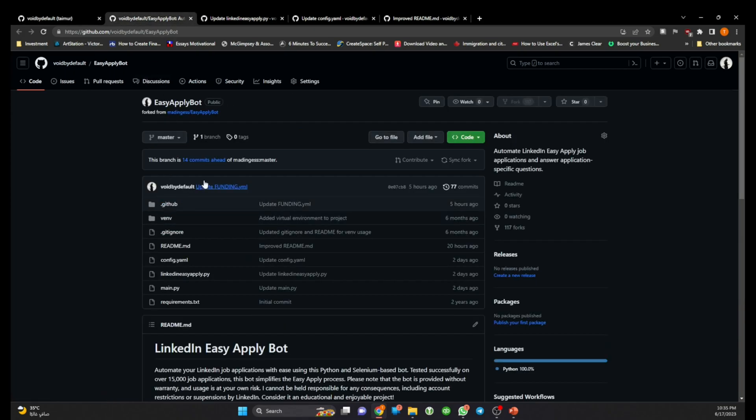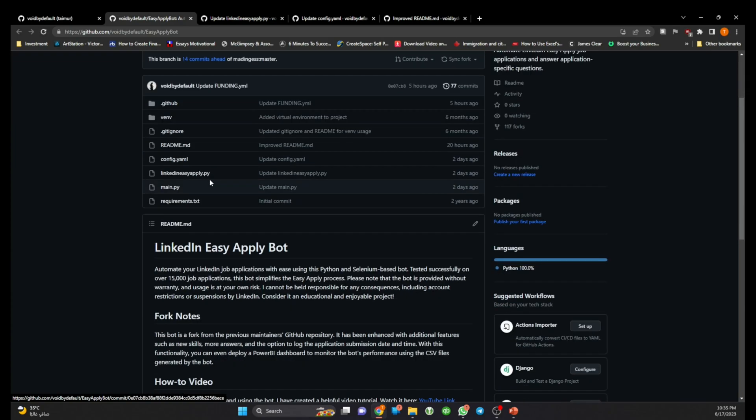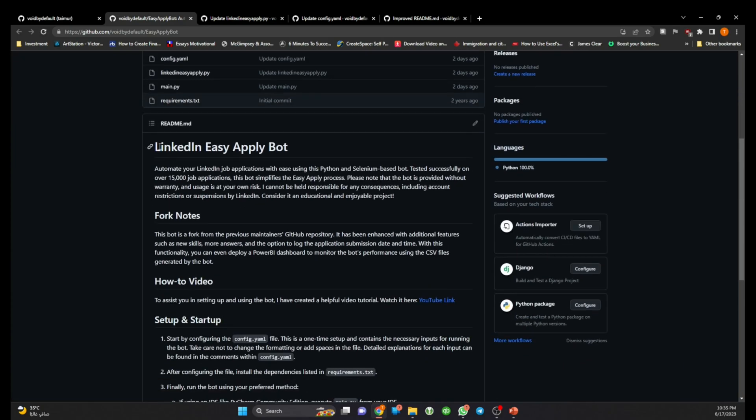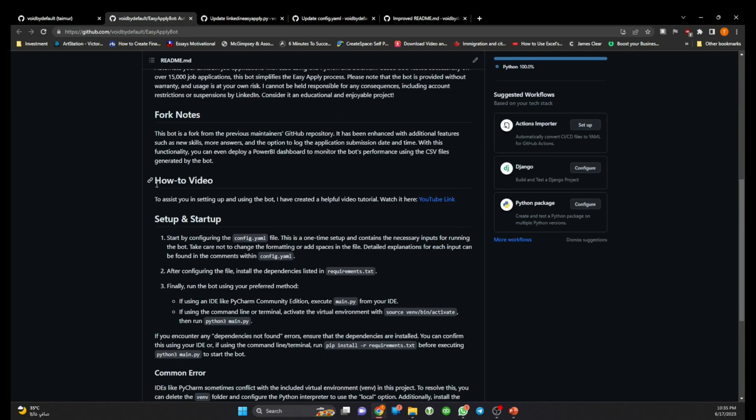So these 14 changes are made by me and going through the changes one by one. So this is a new help documentation, I have added some more details and then I have also added the link to my video.